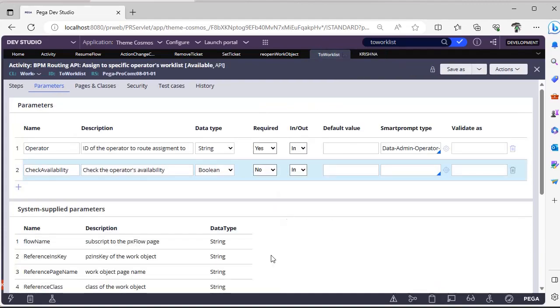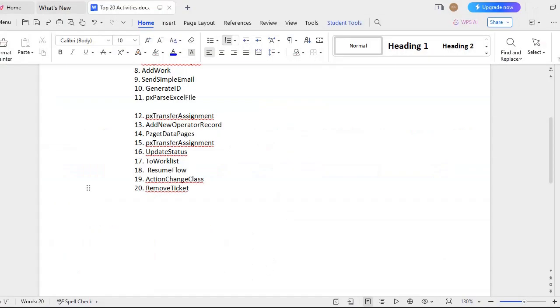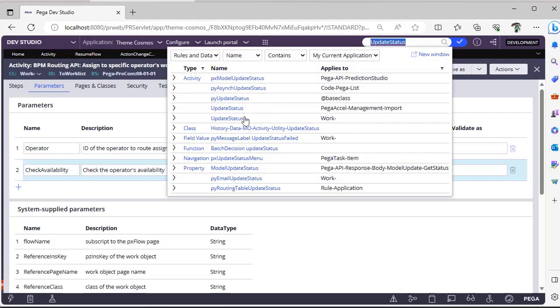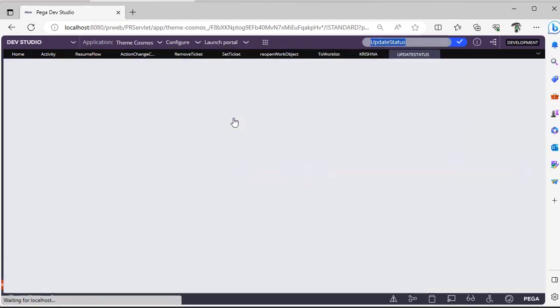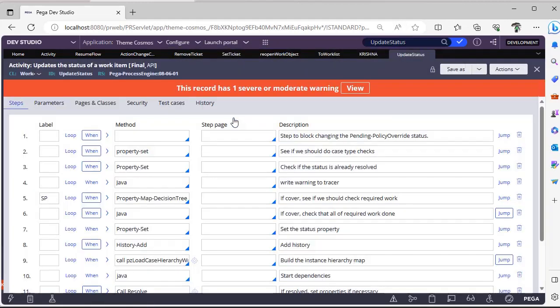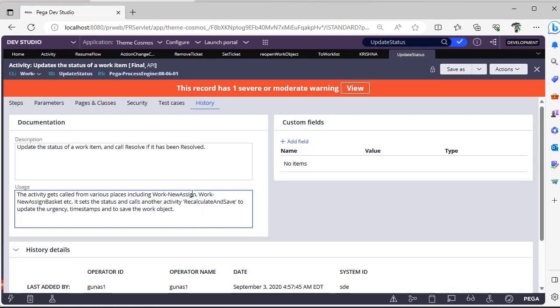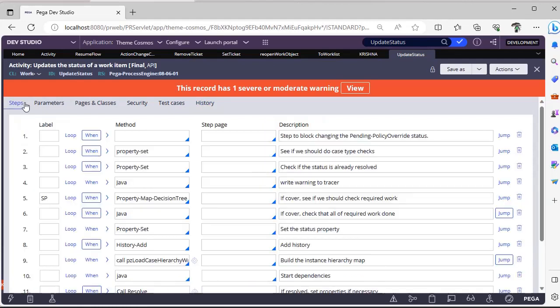Next is Update Status. Update Status is one of the OOTB activities to update a status of a work item and this particular can be called in various places like Work New Assignment, Work New Work Basket, based on our requirement. If you want to update a status of the work object or work item, you can use this Update Status activity.